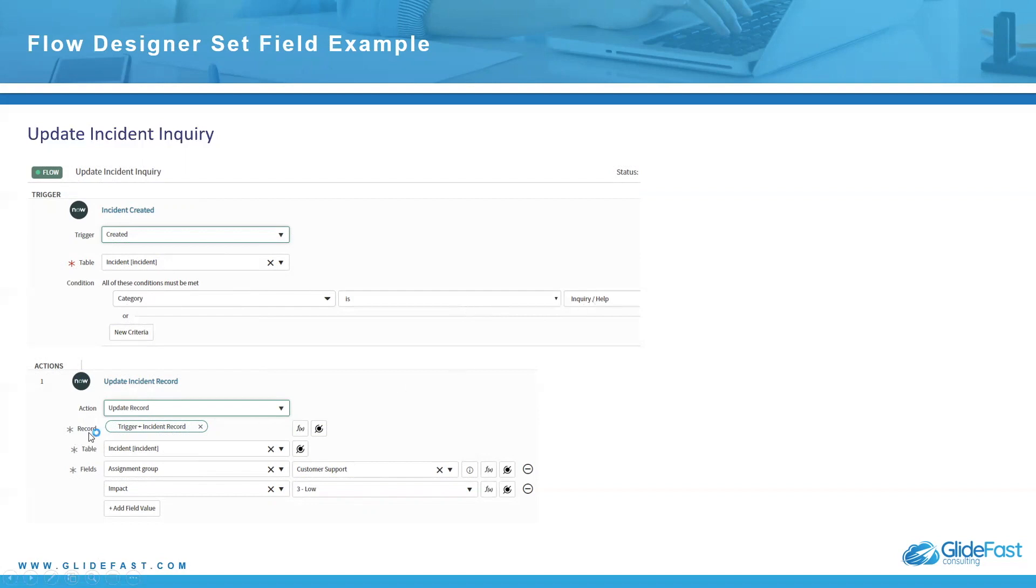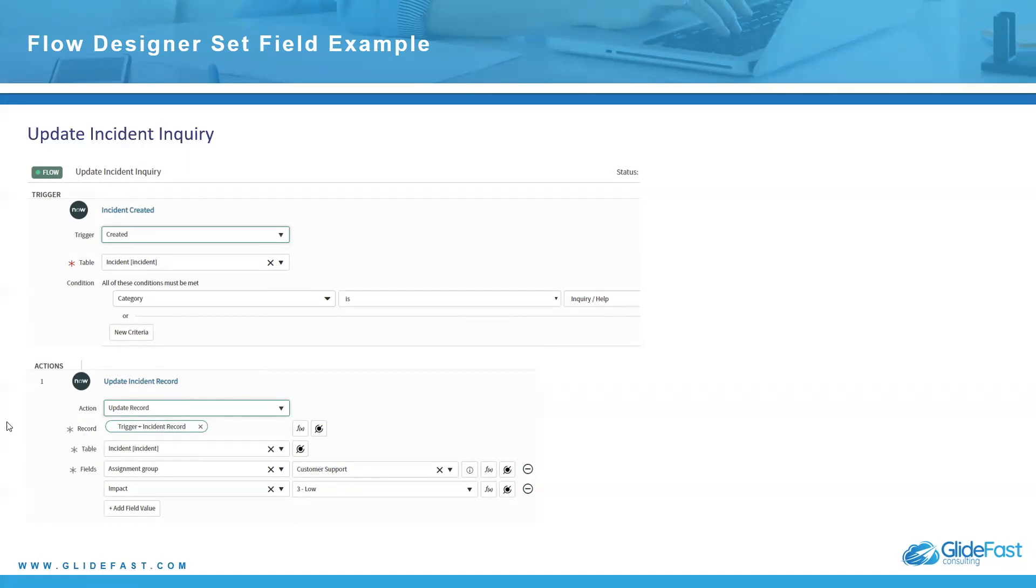And basically what I have for the action, I choose an action to update the incident record. There are several actions you can take. As you'll notice, some of these actions will require additional plugins. They won't all show up. There's additional plugins that are available that you can install that will allow additional actions to be available to you.